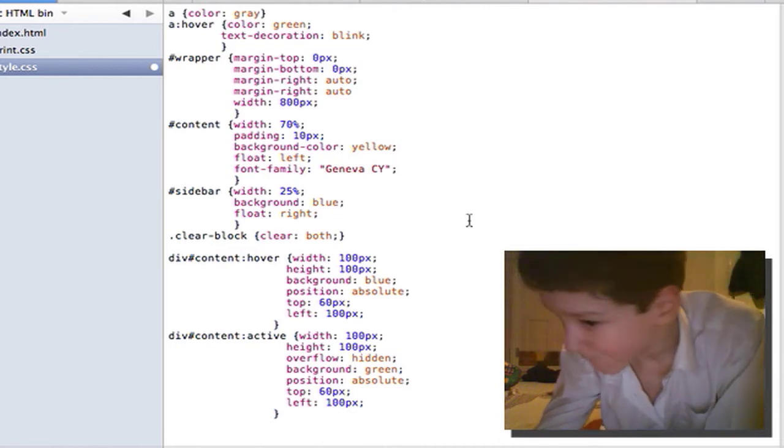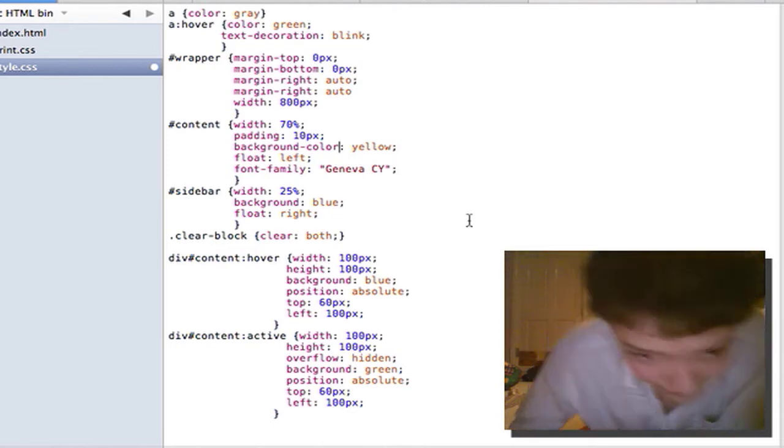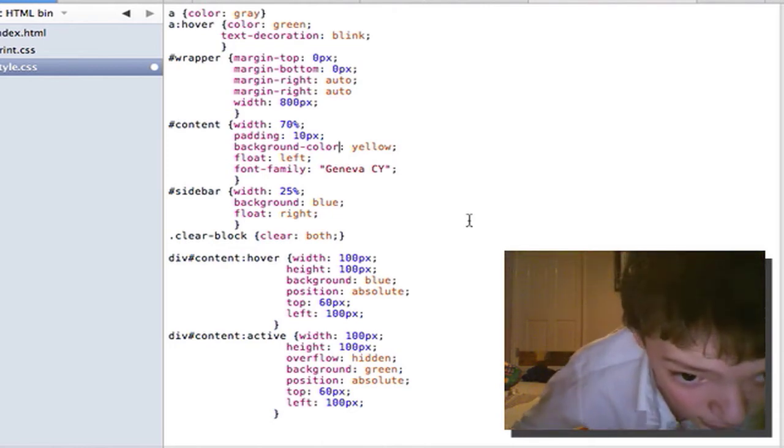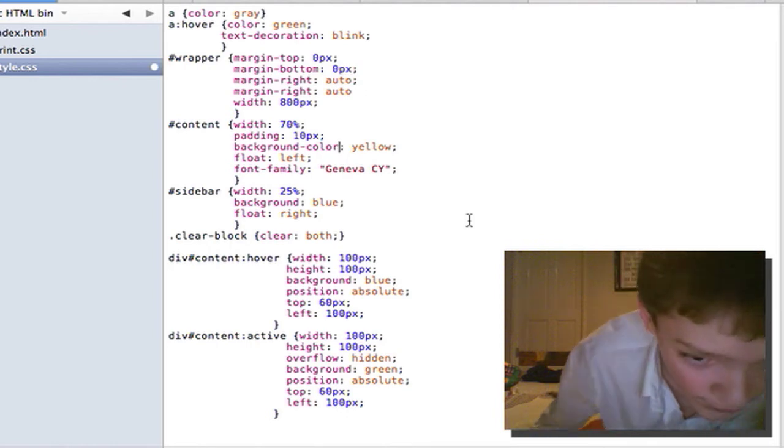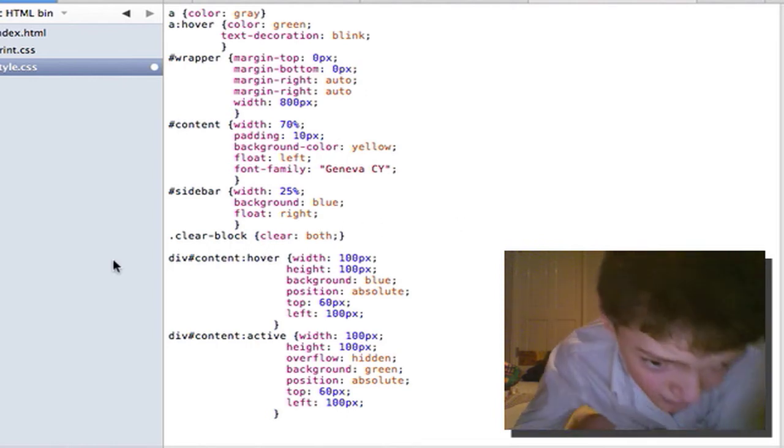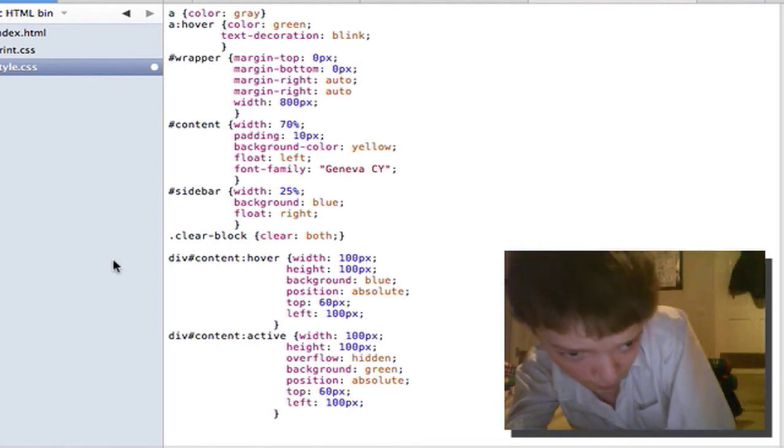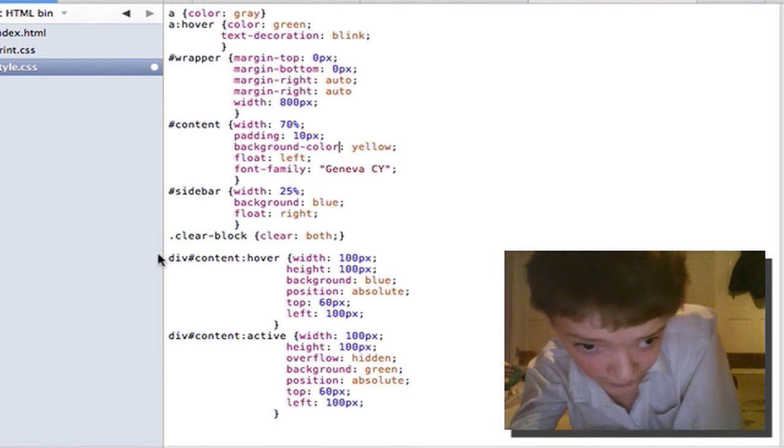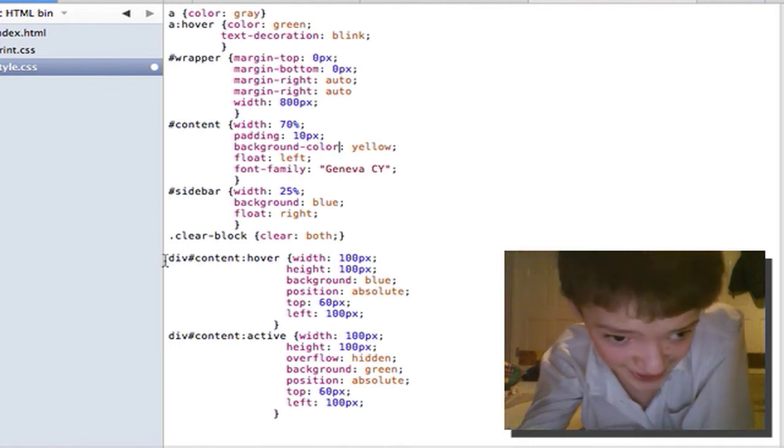So let's look at the extreme, the longest way and the most detailed way to target things in CSS.